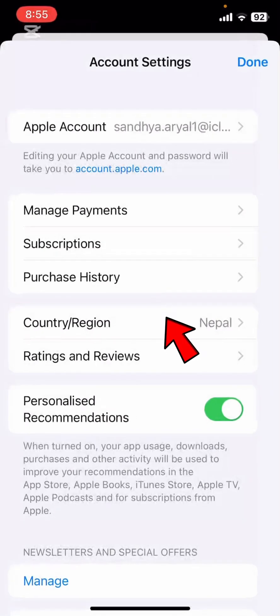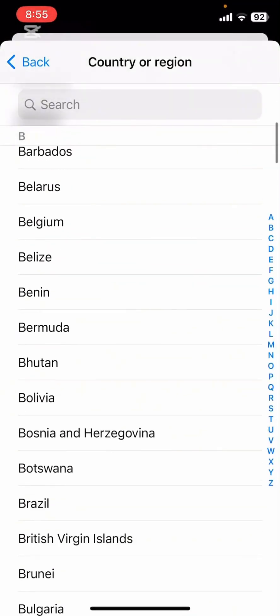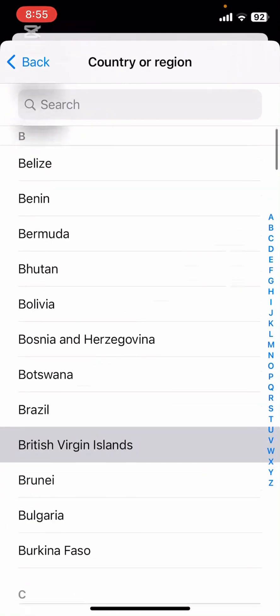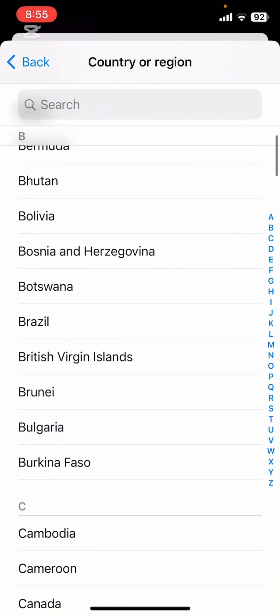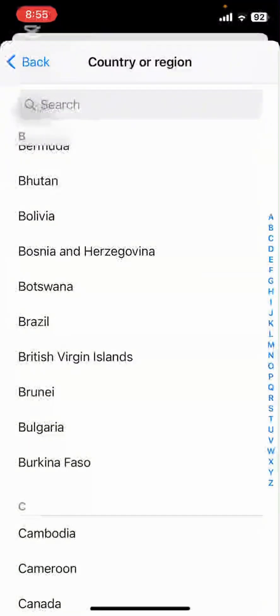To change your region, tap on View Account, then Country and Region. Select your desired country and follow the prompts. Remember, you may need a valid payment method for that region, so keep that in mind.